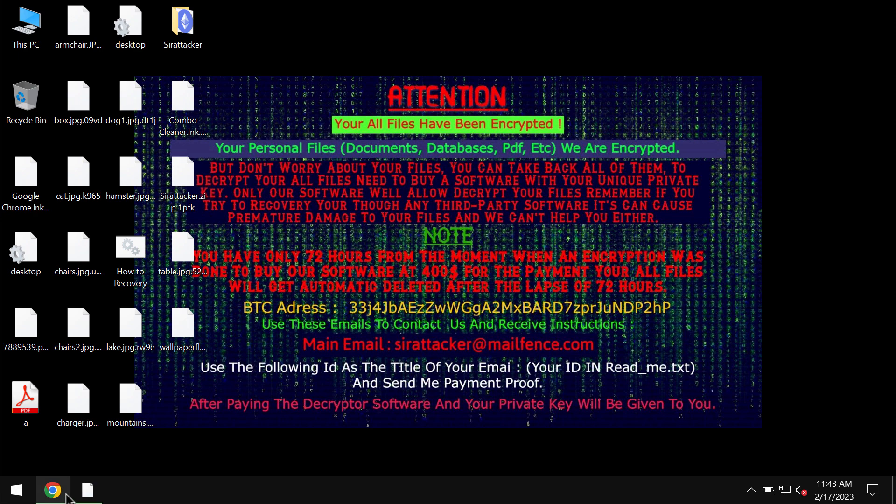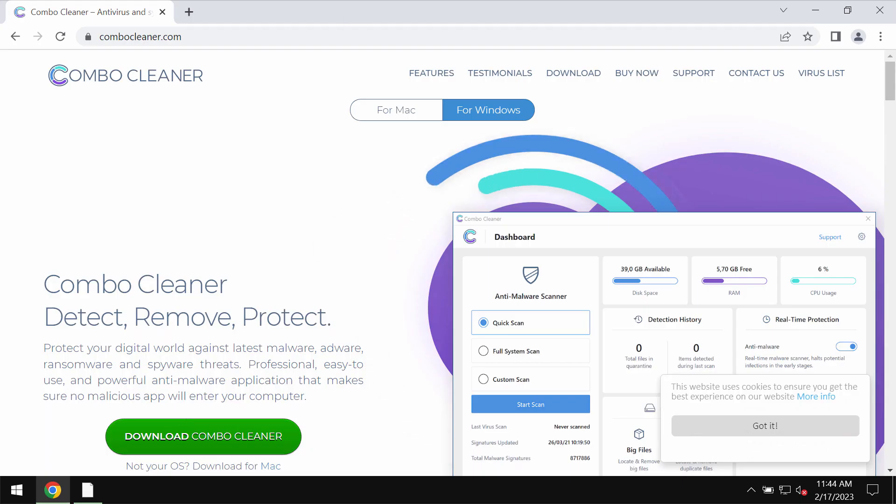But paying the ransomware is not a good idea. This doesn't guarantee the file restoration. So if you pay the ransom you may just waste your money. Don't pay it.